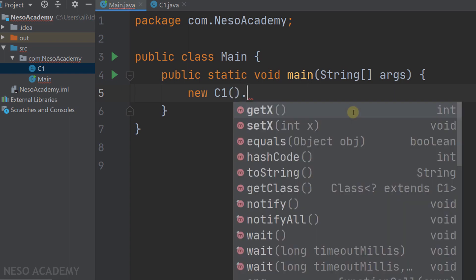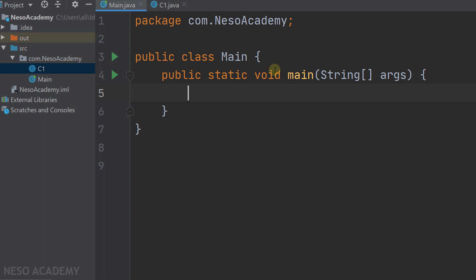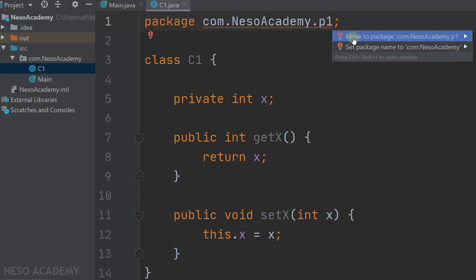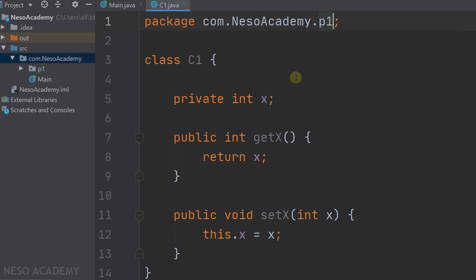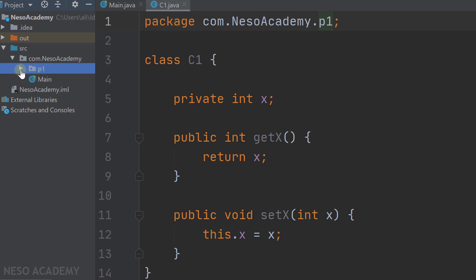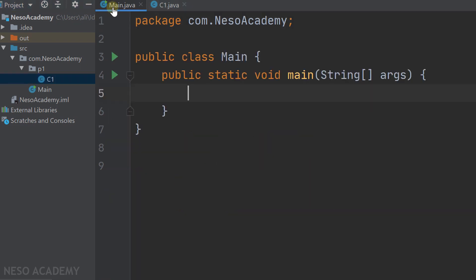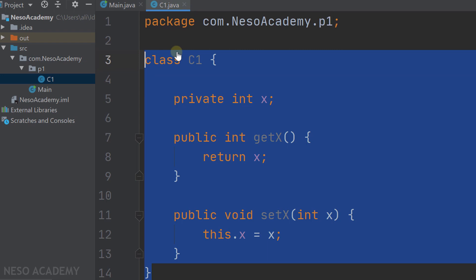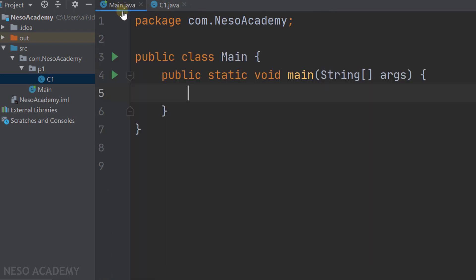Using the dot operator, you will see getX and setX available. Now let me remove that statement and go to class C1. I'll say this class belongs to a package called p1. We have an error — press Alt and Enter and choose Move to Package p1. Now inside this project a package p1 was created, and inside it we have class C1. The main class and class C1 are now in different packages, and since the visibility of C1 is default visibility, we will not be able to access it inside the main class.